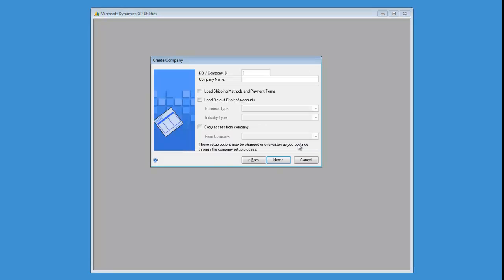So just go ahead and create a company, and then you would just assign your database name like you normally would. So in this case, I'm just going to put in archive.